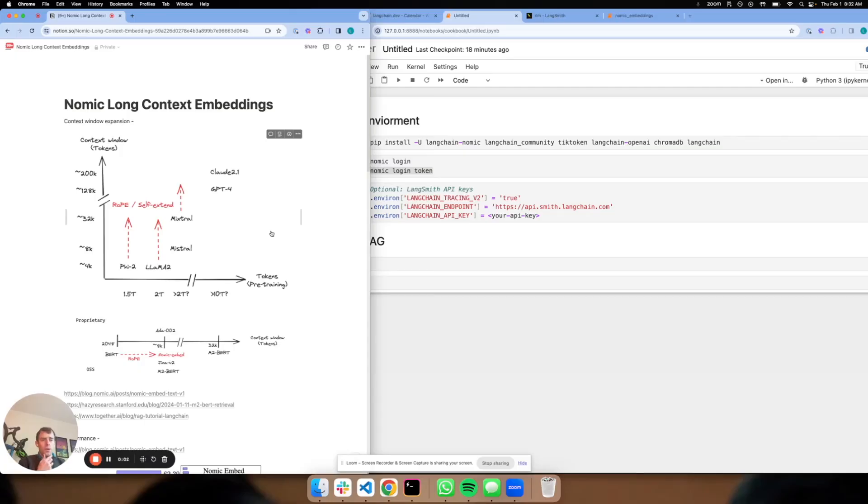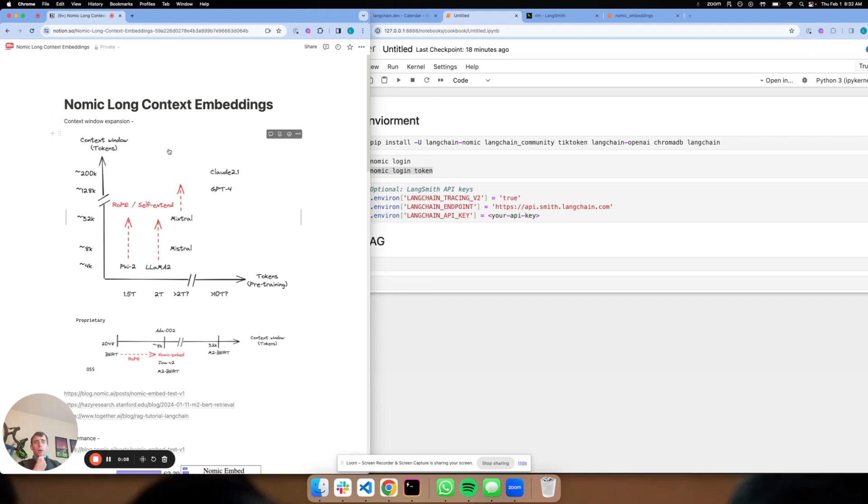Hi. This is Lance from Langchain. I want to walk through building a RAG app from scratch using NoMix new long context embedding model.